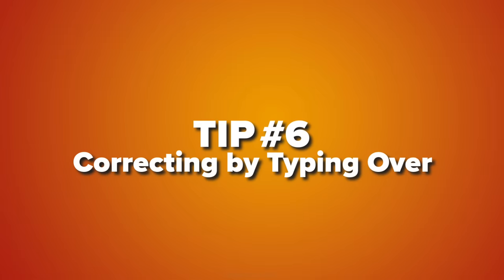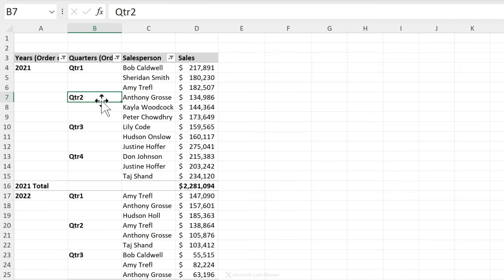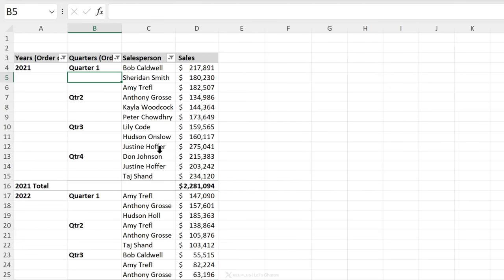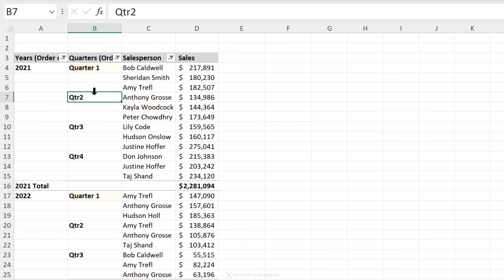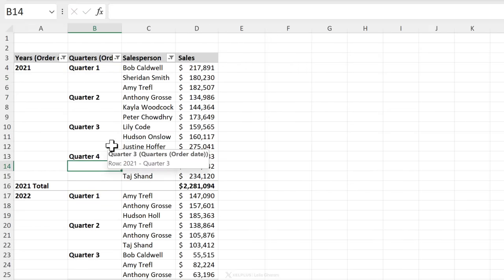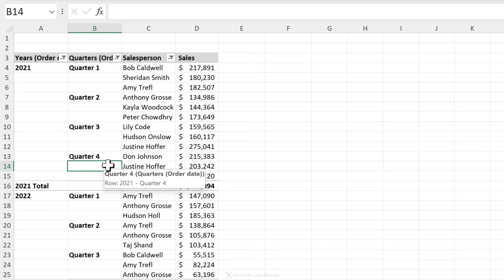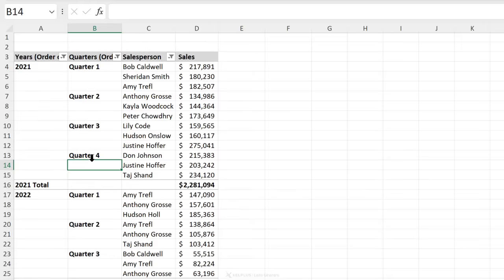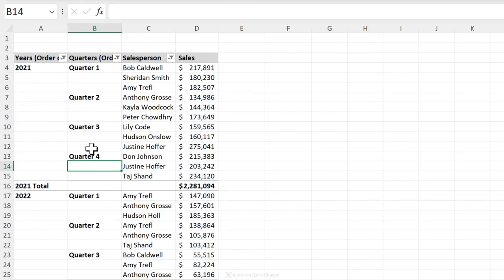Next tip, type over fields to correct them. So for example, let's say my manager doesn't want to see QTR one. They want to see quarter one. You can make corrections directly in your pivot table and notice it gets replicated to the other fields as well. Now of course it's best to make your corrections in your source data but sometimes you can't do that. You receive it from a system but you want it corrected in your pivot table. You can do that.